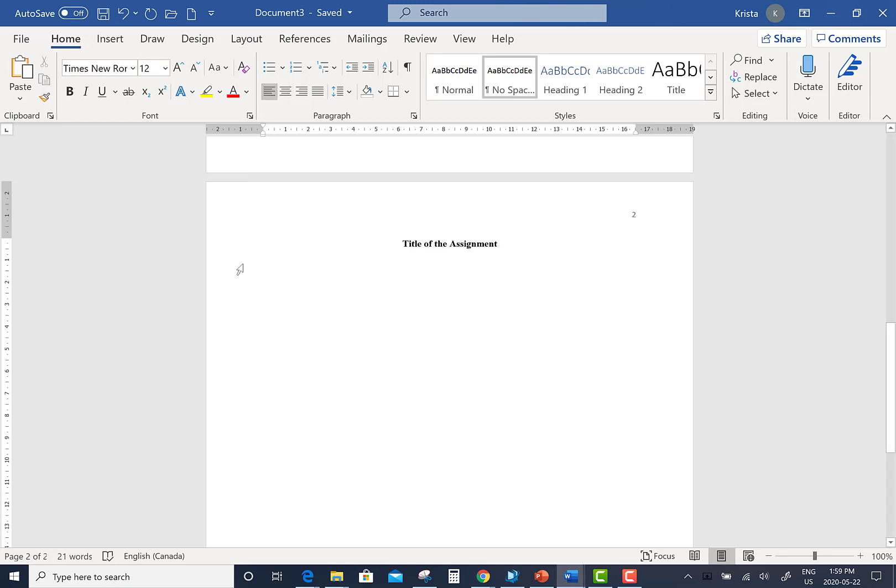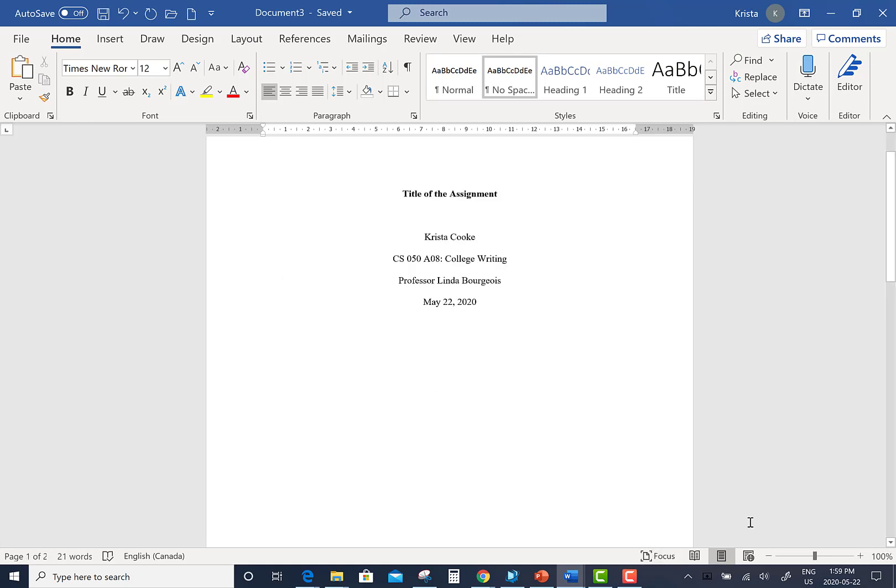At this point, you can begin typing out your essay. Thank you for watching How to Make an APA Title Page in Microsoft Word.